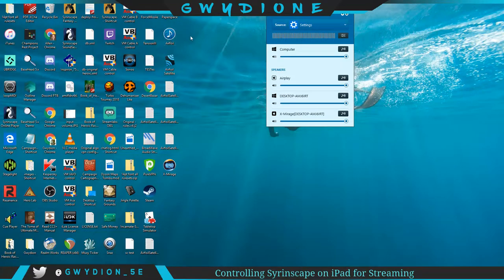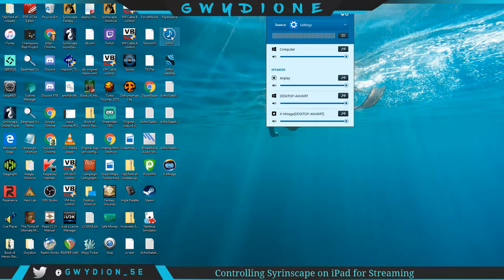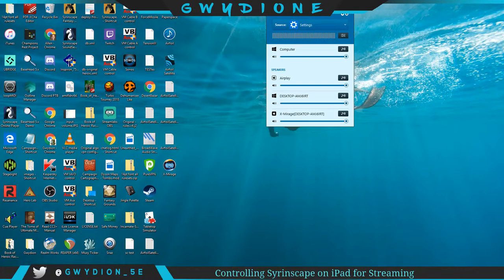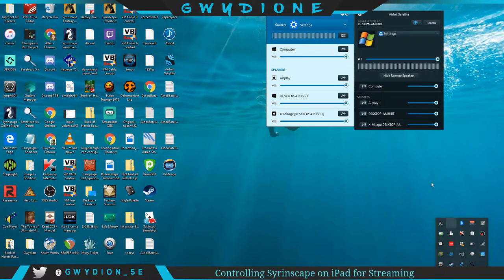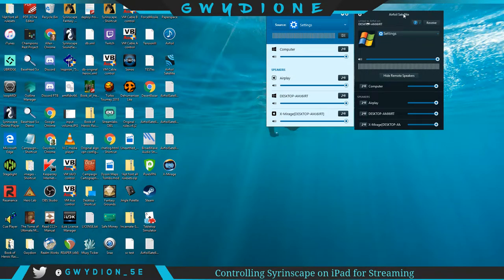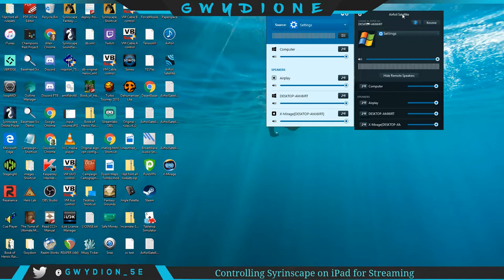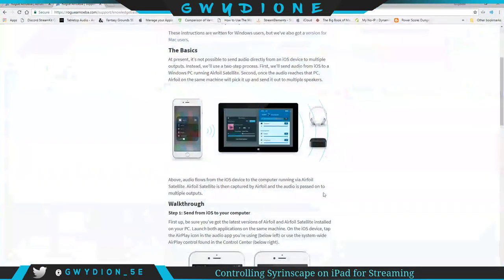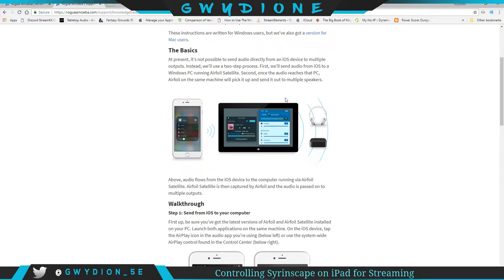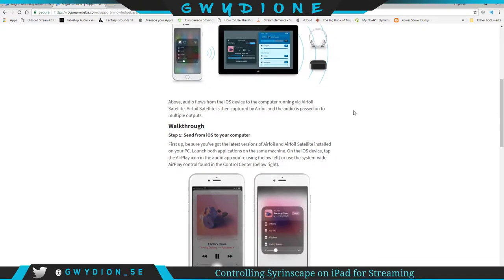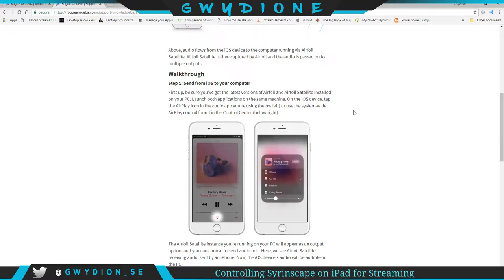You download Airfoil, you launch it, so you double click it on your shortcut, and then you're also going to launch your satellite. You can have these two programs. Really we're mainly focused on the Airfoil satellite. Once you have those up and running and you have your iPad up and running, launch the Syrinscape player.